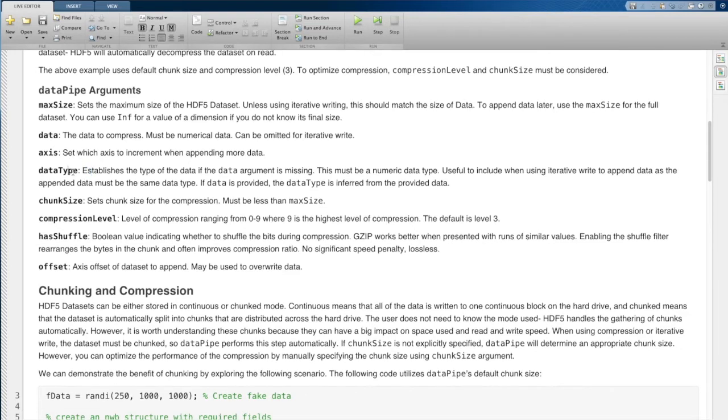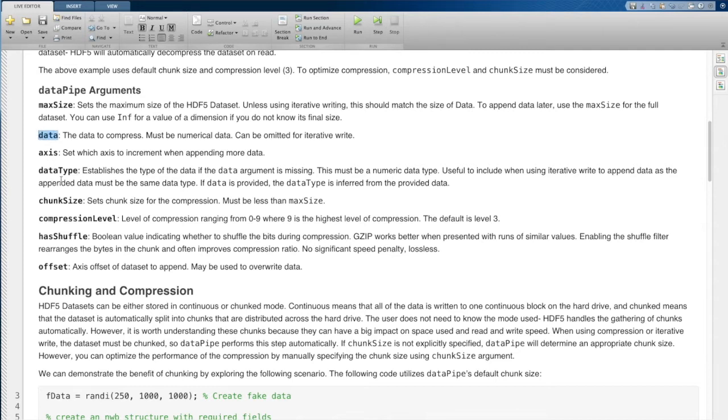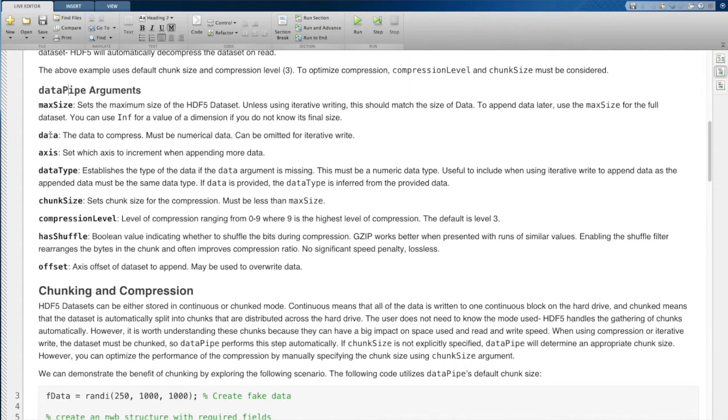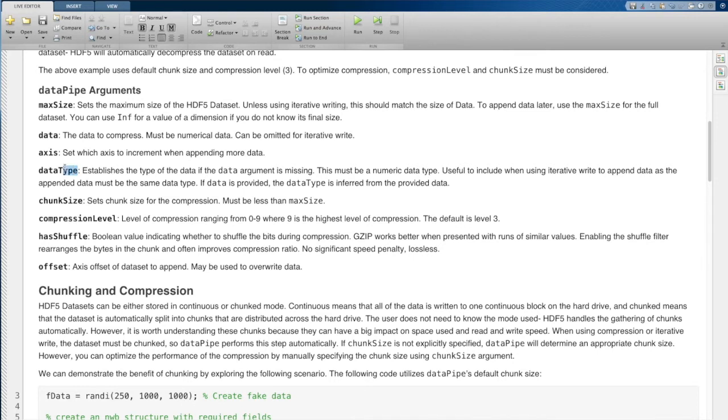The data type argument establishes the data type of data. If you supply data, which you will often when you're just trying to chunk and you're not trying to iterative write, then the data pipe object will automatically get the data type from data. But if you're doing iterative write, then you may not be supplying data to begin with, in which case you need to tell HDF5 what's the data type going to be of this data set.